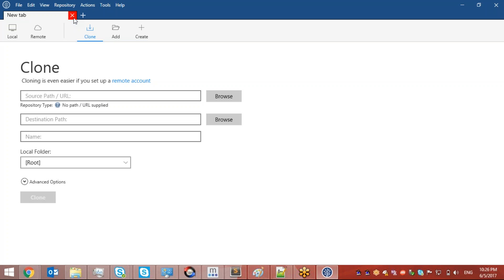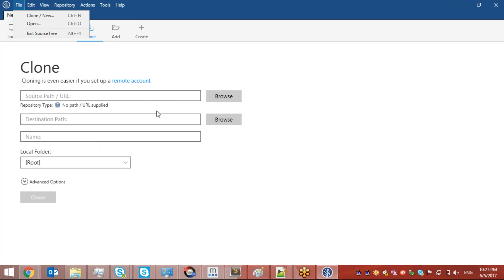In the previous session we created one repository on the Bitbucket cloud. In this session I want to clone that repository from remote to local. We have one repository remotely on the Bitbucket server that we want to clone to my local machine. I opened SourceTree, went to File, and clicked Clone and New, which opened a new window where I need to provide my source URL, destination path, and repository name.